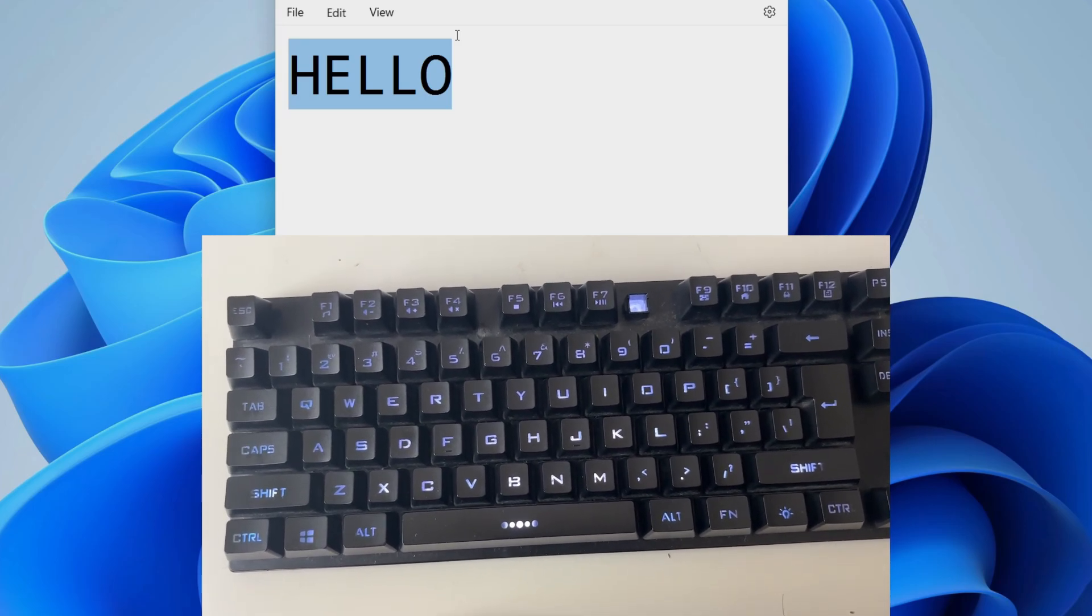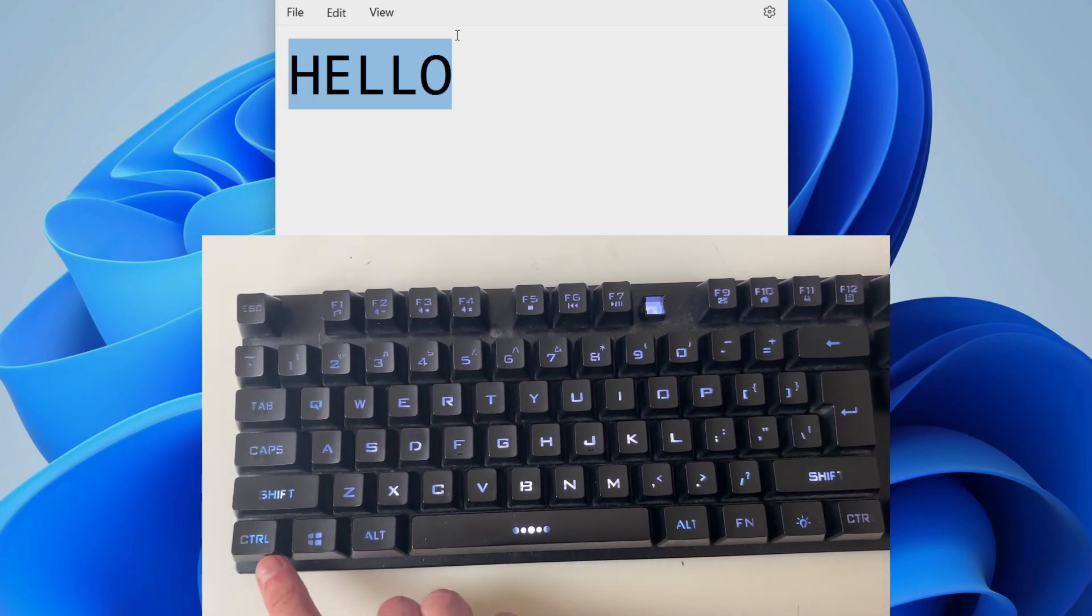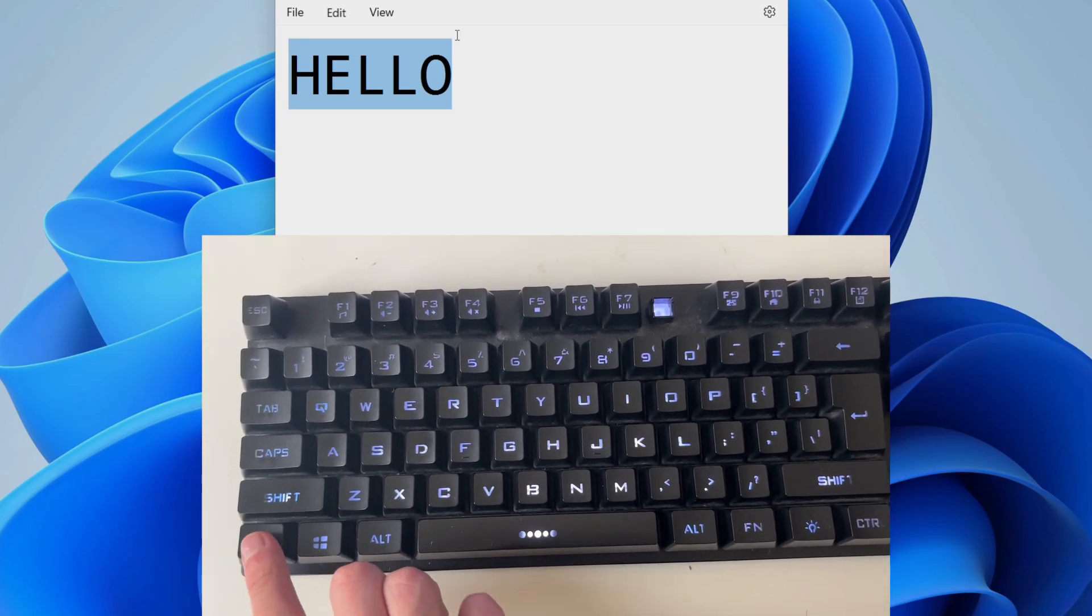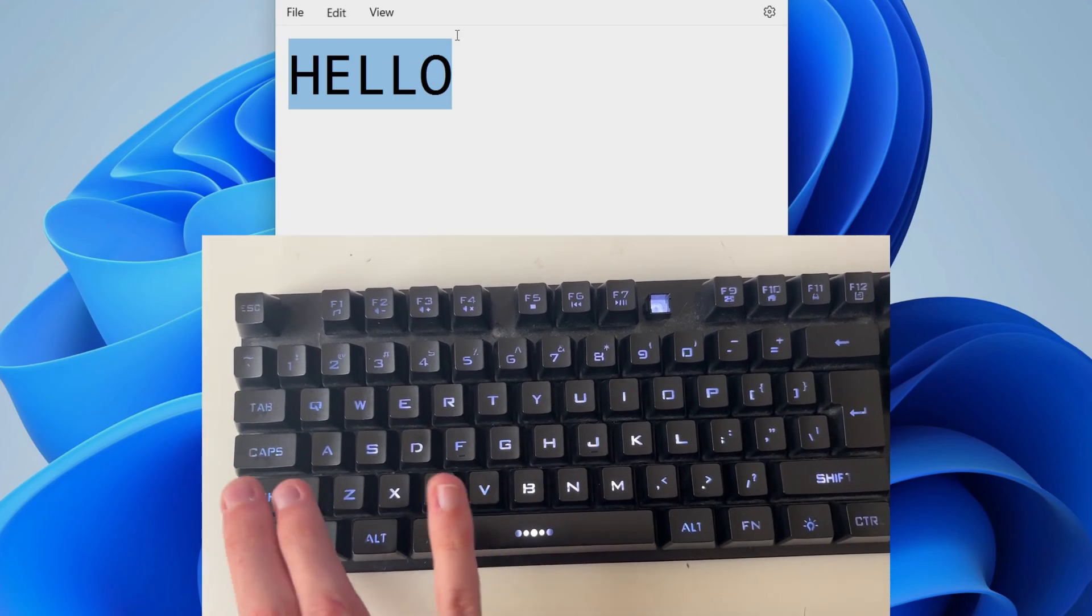And then to copy it, all you need to do is right-click, as you probably already know, and then press Copy, or press Ctrl and C like that at the same time, and that will copy it.